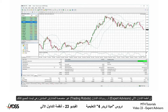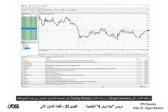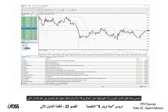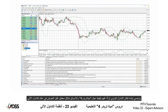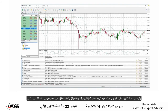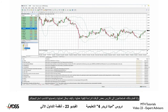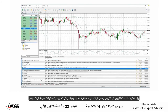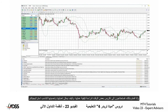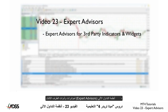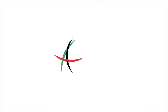Trading Expert Advisors or robots are not for the beginning trader and are not for everyone. We would highly recommend mastering manual trading first to gain an understanding of how MT4 and the markets work, before delving into the world of automated trading. If you do, you will need to spend a bit of time to study how these work and how to modify and optimize your strategy. In this lesson, we looked at Expert Advisors for third-party indicators and widgets, and Expert Advisors for automated trading or robots.